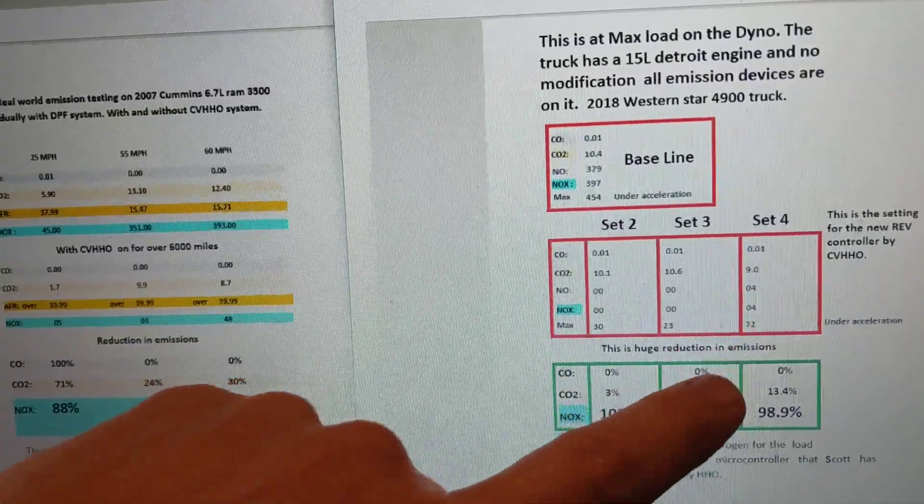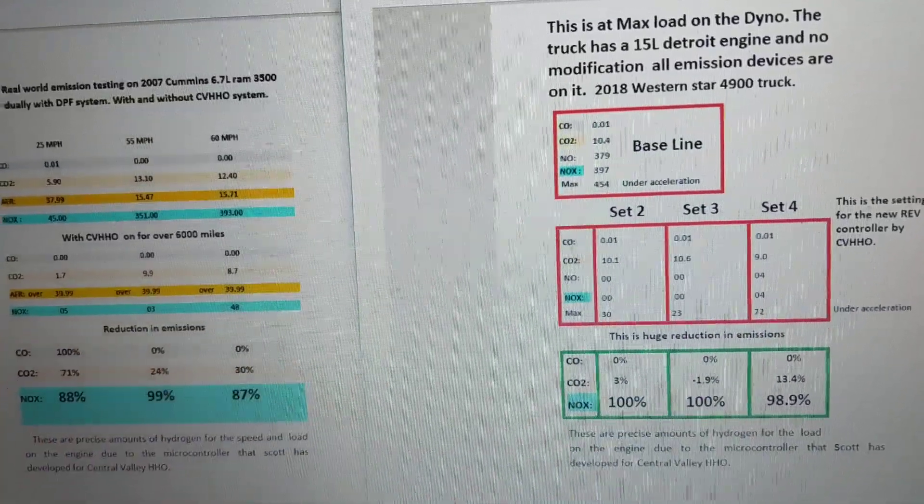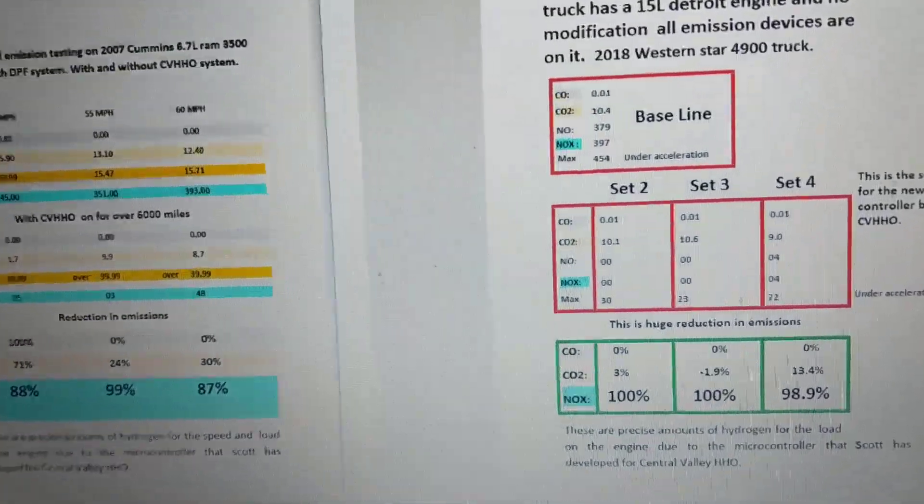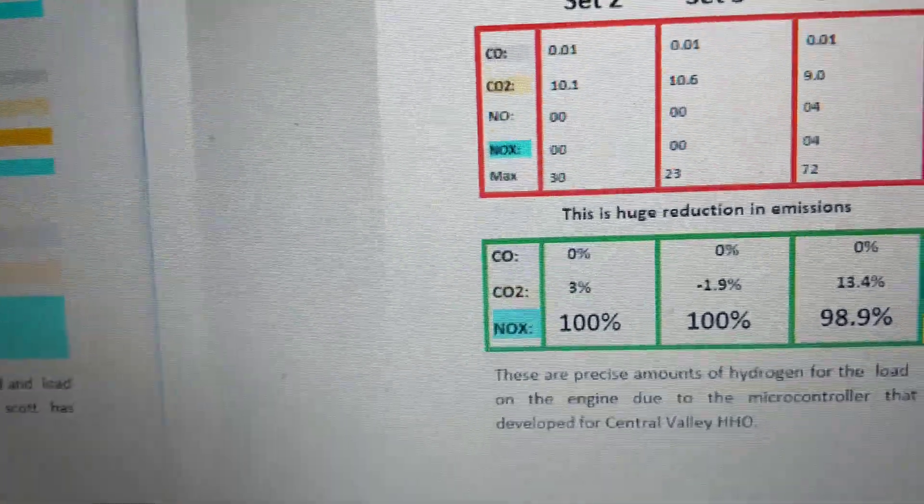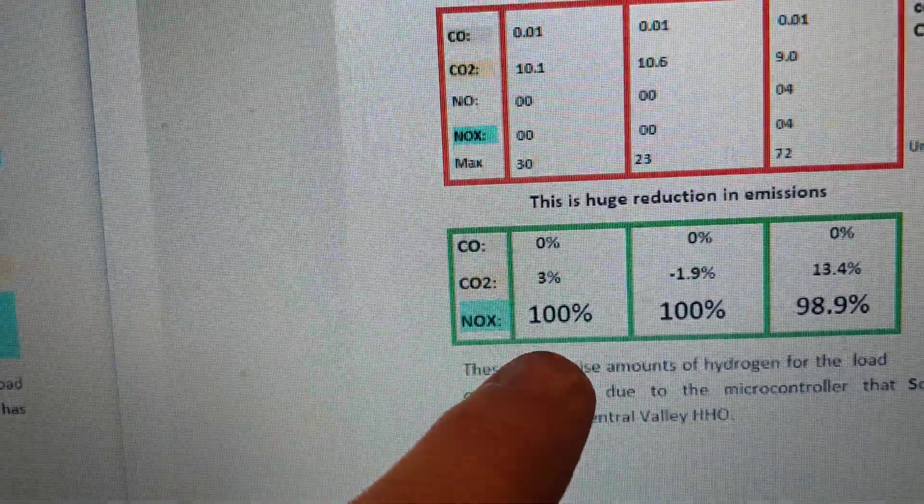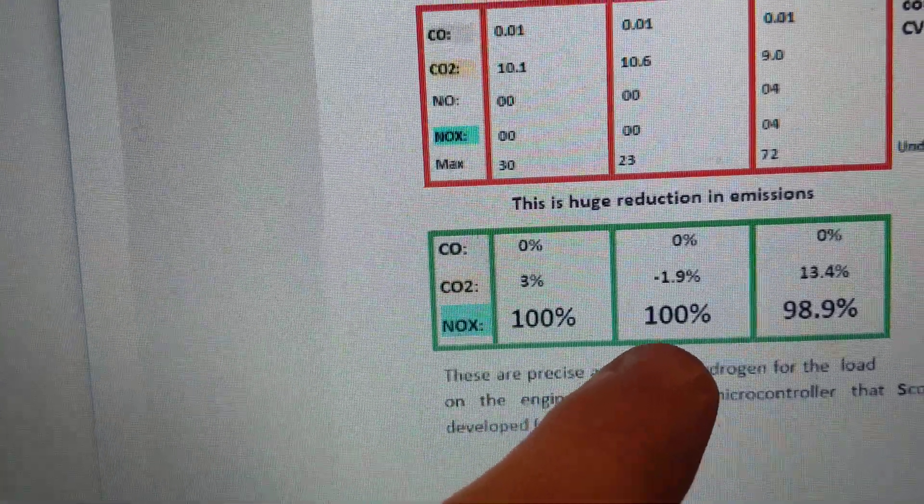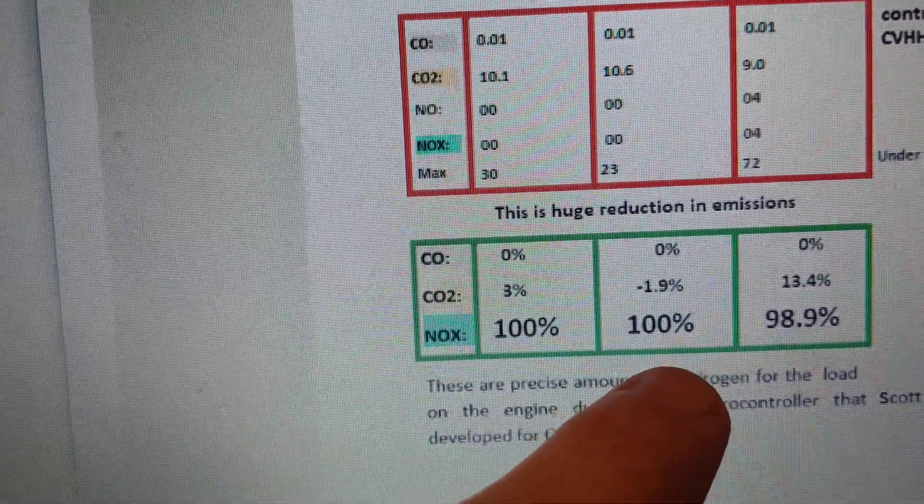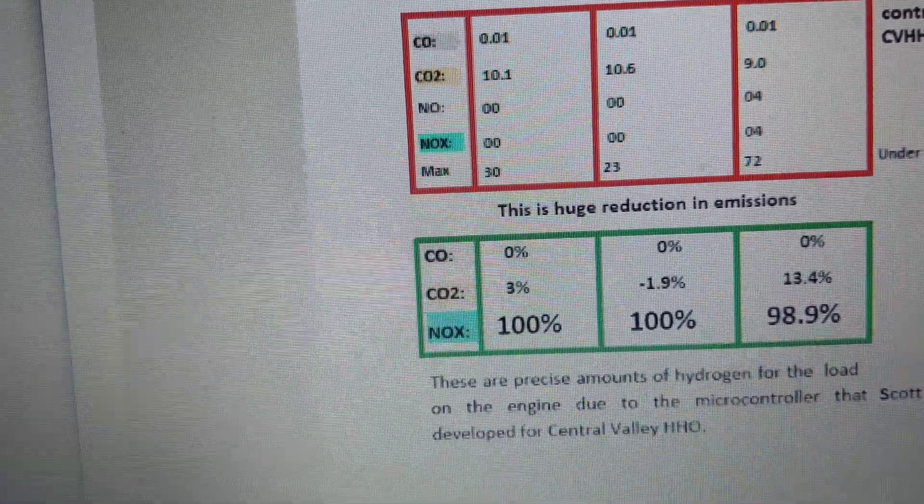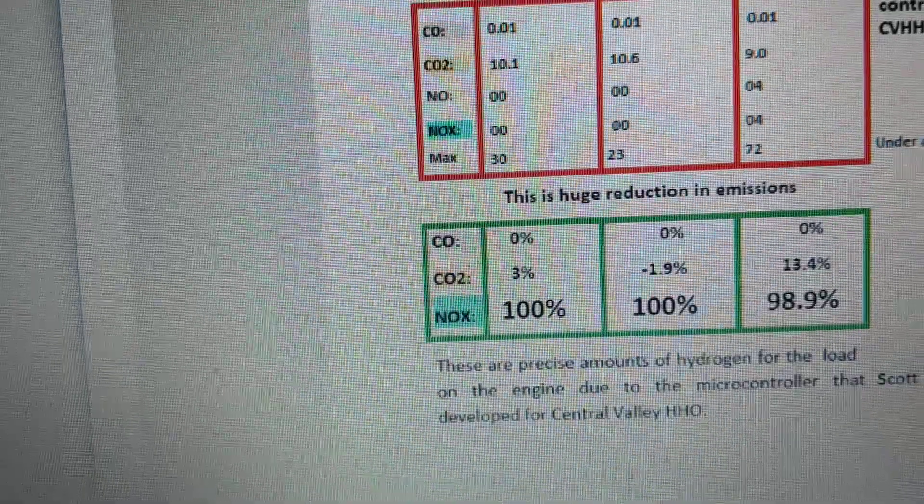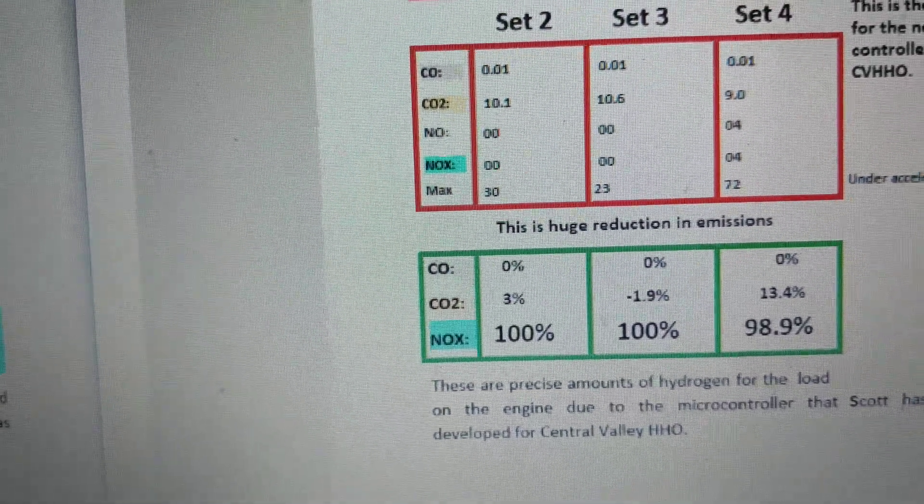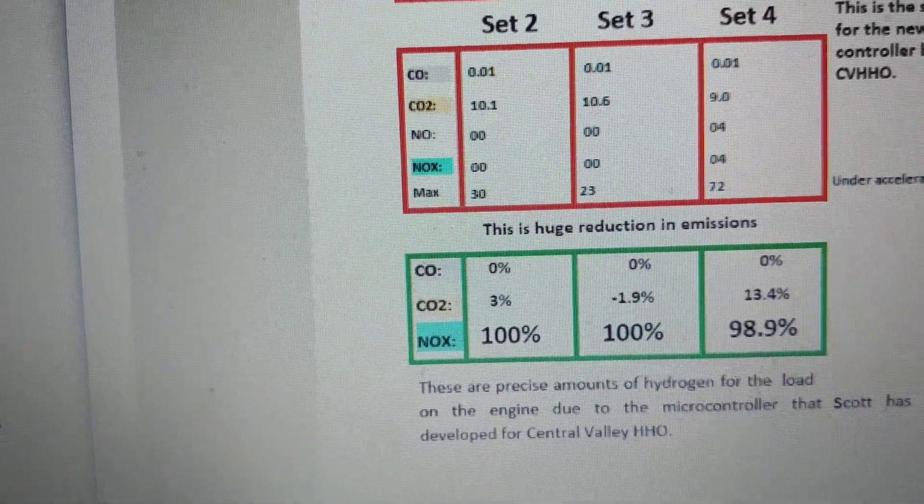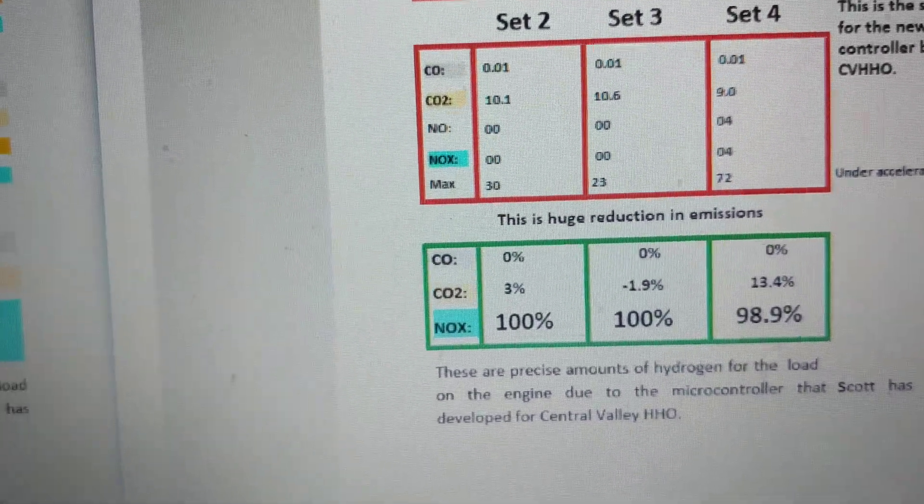We reduced the NOx, as you can see, 100% at that setting, 100% at that setting, and 98% at that setting. So again, there really is no other hydrogen company I know doing these reductions.